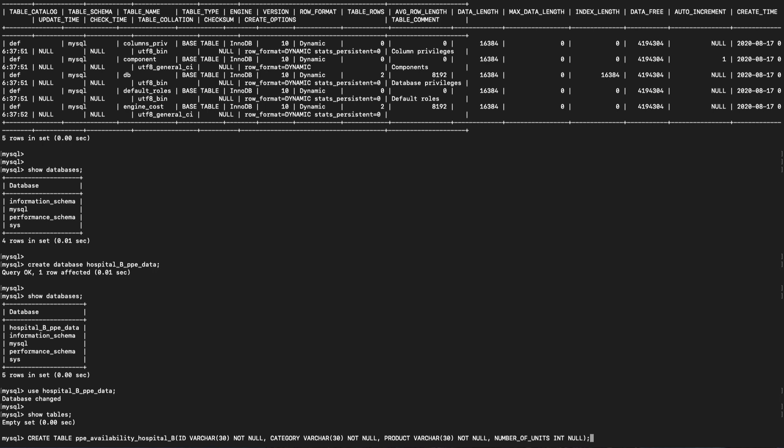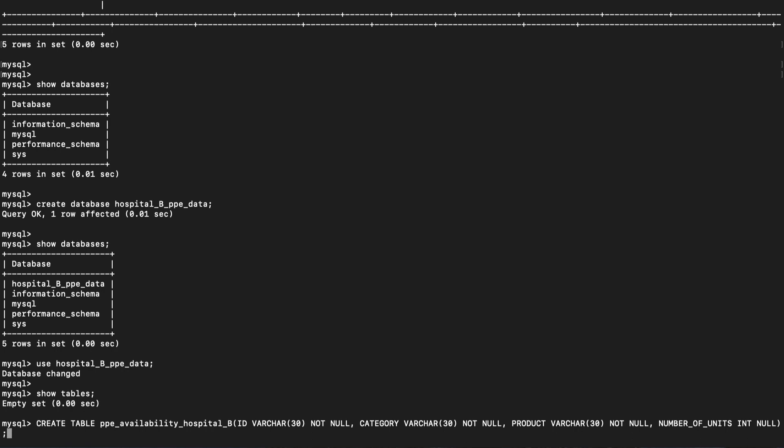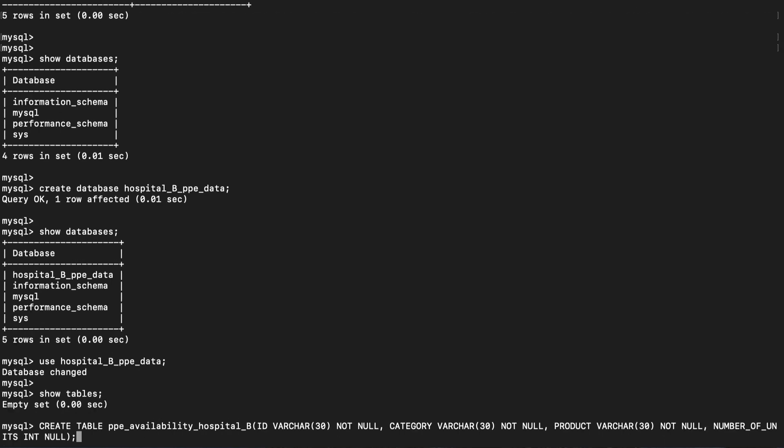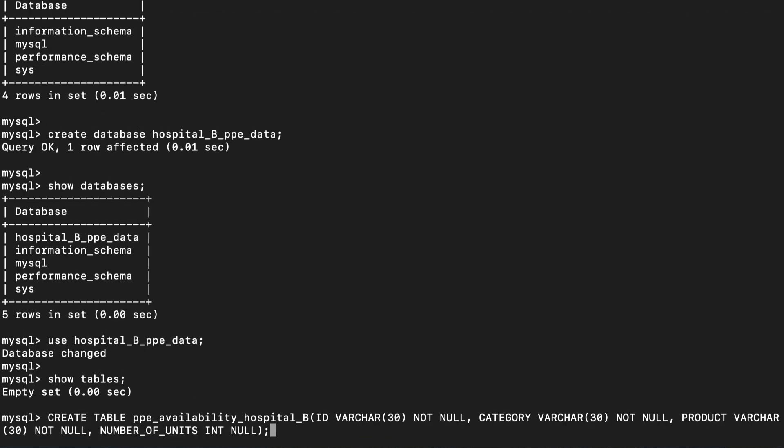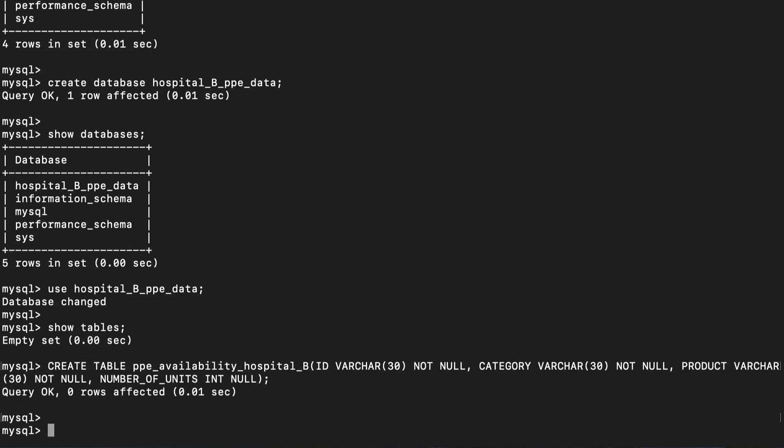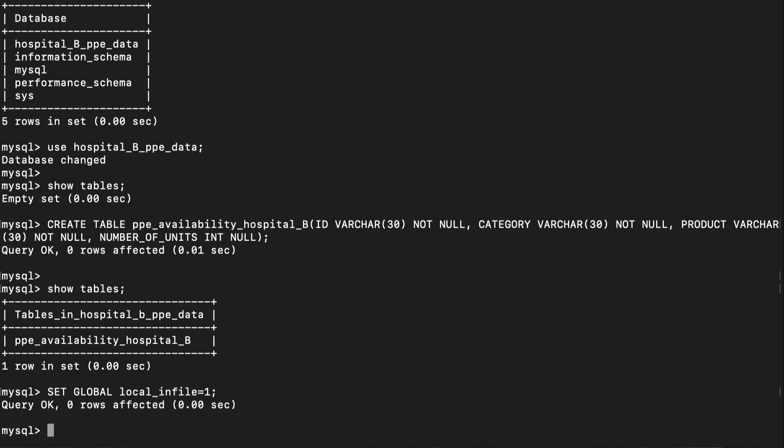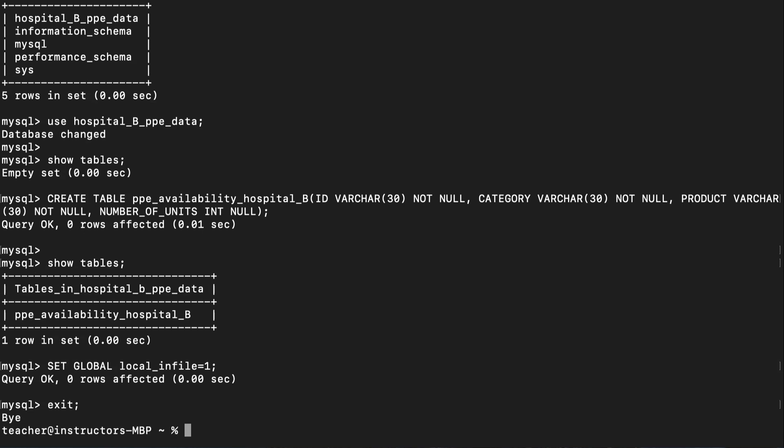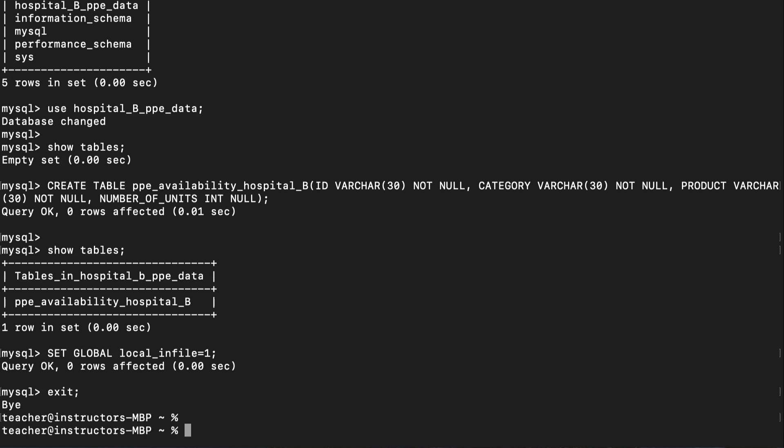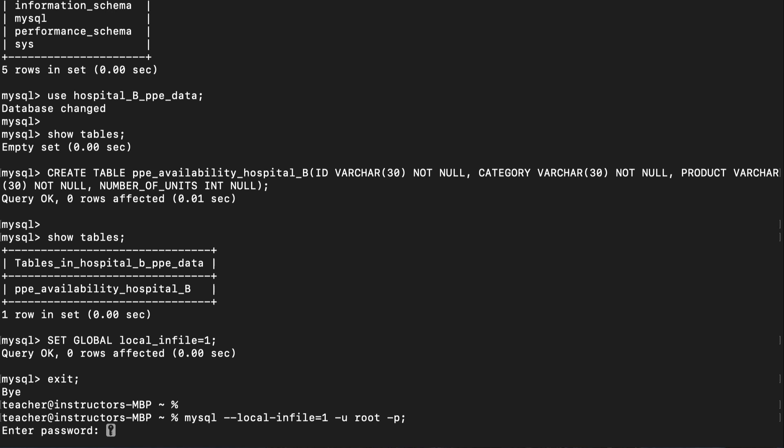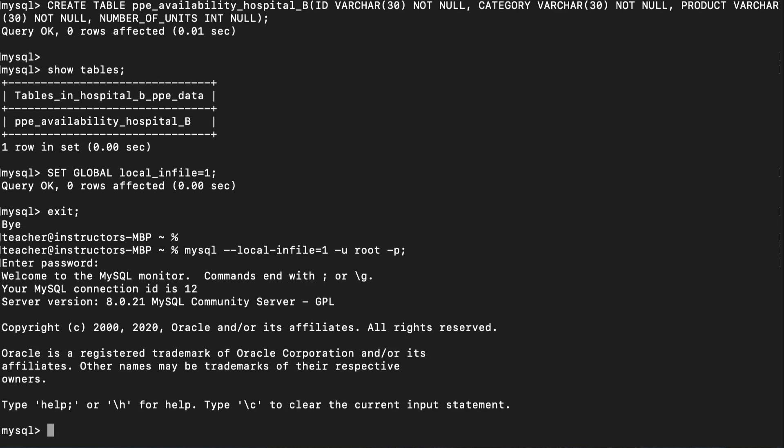Next, let's create a table within this new database with the following headers: id, category, product and number of units. Let's confirm that the table has been created by using the command show tables. I already have the file on my local computer. However, in order to load up the data into the new database I just created, I have to set the following variable. Enter the command set global local_infile equal to 1. Once this is done, you must exit and relaunch the MySQL command line. But this time, when you launch it, you use a slightly different syntax. At the command prompt, enter mysql --local-infile=1 -u root -p.